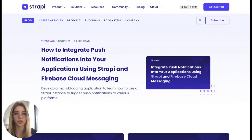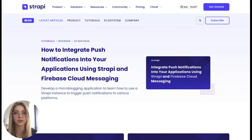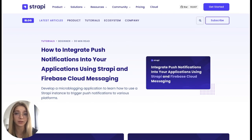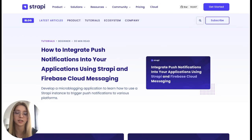Thank you for watching this video. Don't forget to check out the Strapi blog to find relevant information on how to use the product and how to integrate it with other technologies.